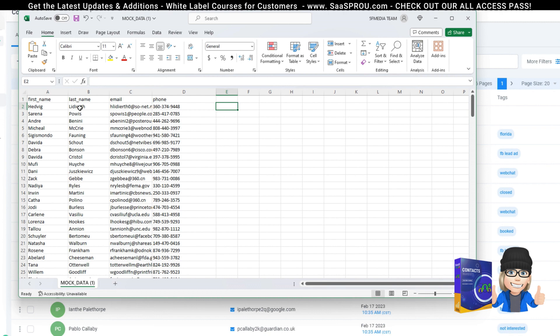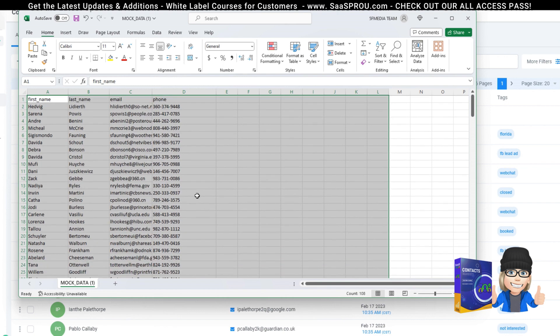A great example: if you're an HVAC company that also offers plumbing services, you might want a list that says plumbing customers and one that says HVAC customers. Or maybe you're a restaurant and you also do catering — you might want a catering list and a restaurant list. Organize this in your Excel, Google Sheets, or whatever worksheet you're working in. It should be a CSV file in order to import.